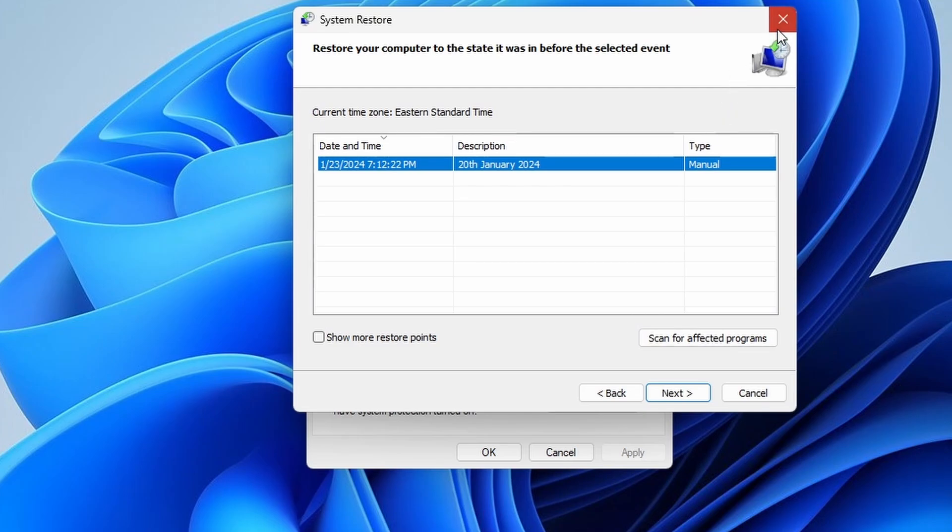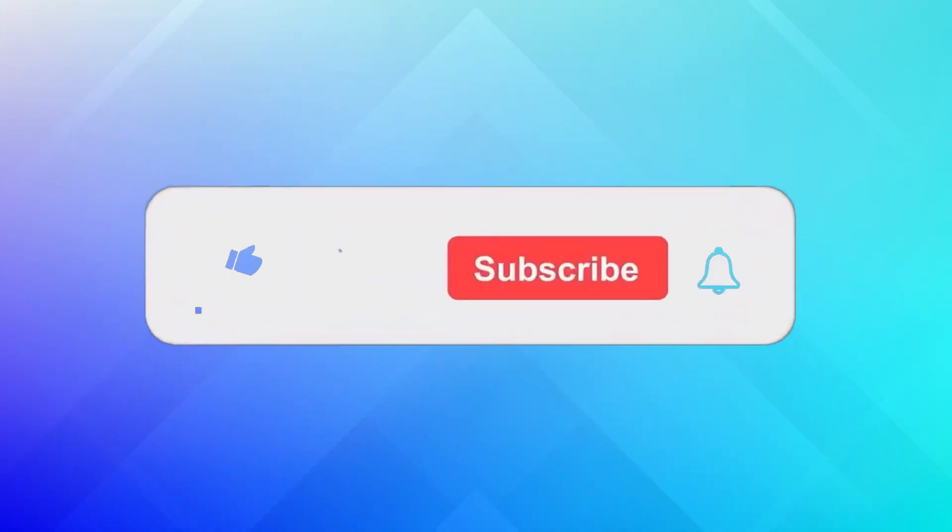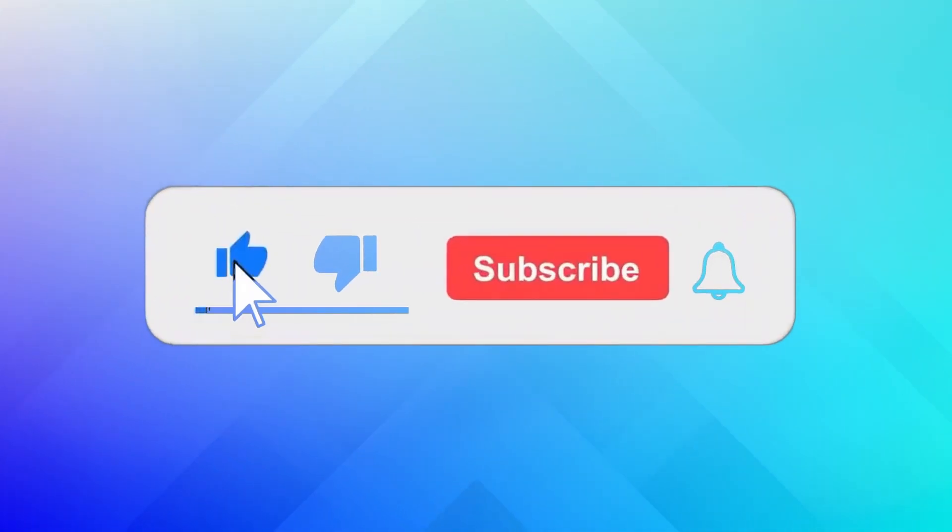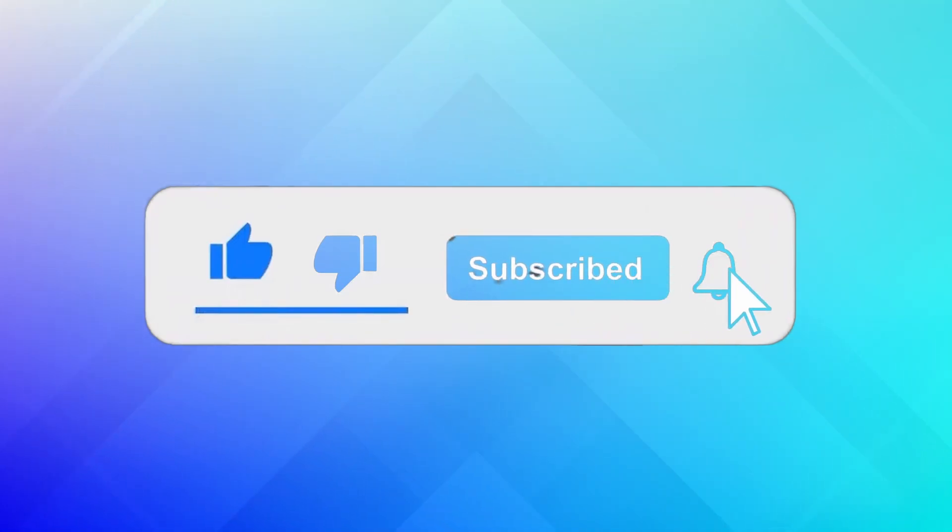Thanks for watching. If you found this video helpful, don't forget to give it a thumbs up and subscribe for more tech videos.